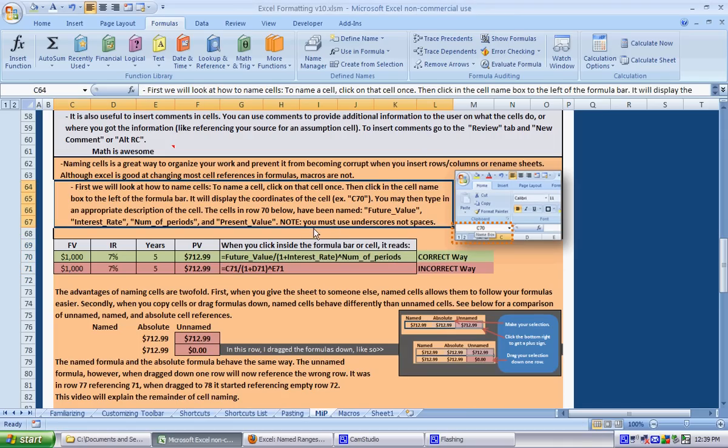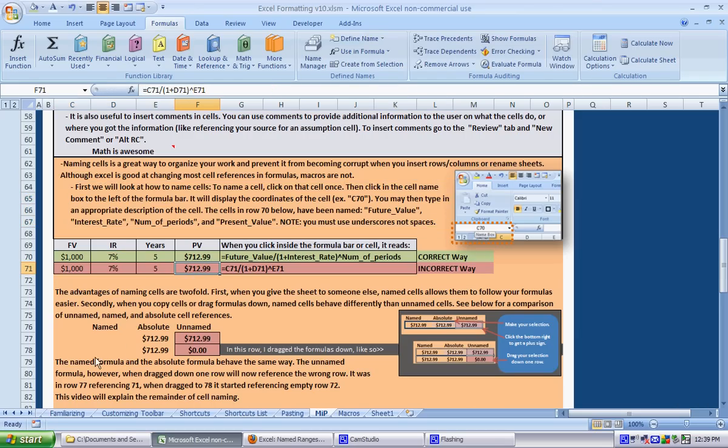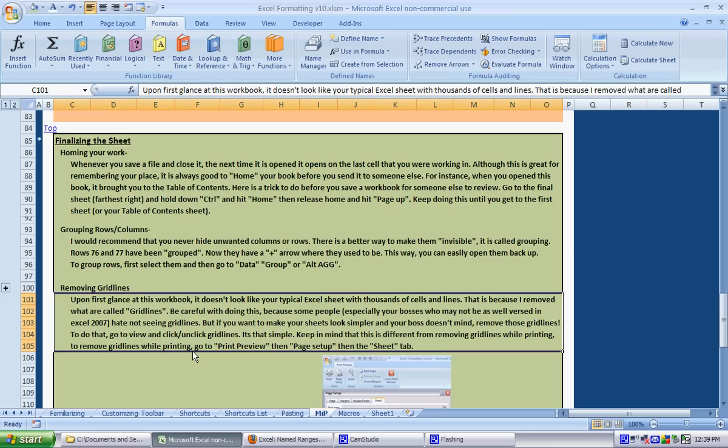Okay, so that's how you name a cell. Now we're going to look at just the implications of naming cells. Down here I have an example.